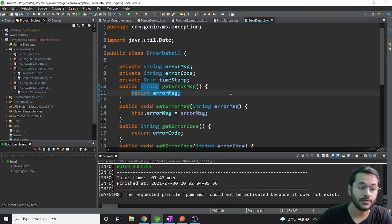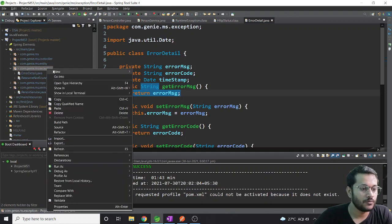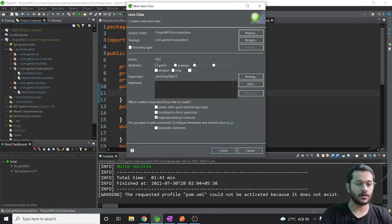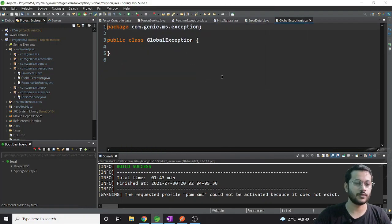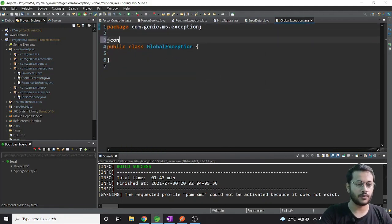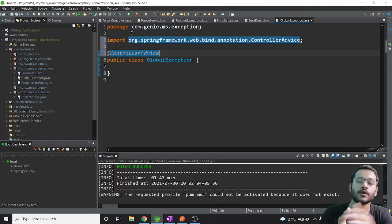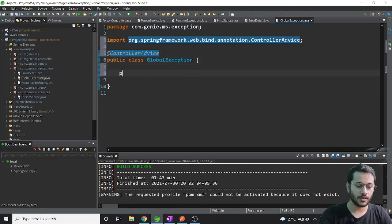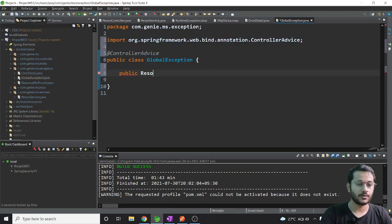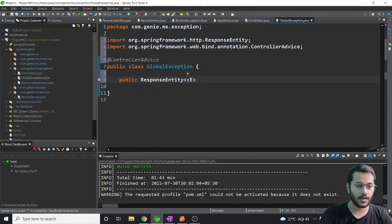Step three is creating our GlobalExceptionHandler - we discussed this previously. I need one more class - let's call it GlobalExceptionHandler. First, annotate it with @ControllerAdvice. What this does is: whatever error comes in your controller, it will handle and throw it back to the client in the form you want.